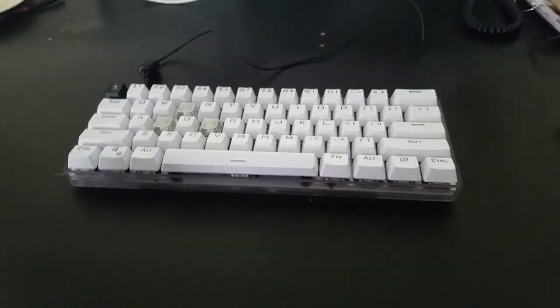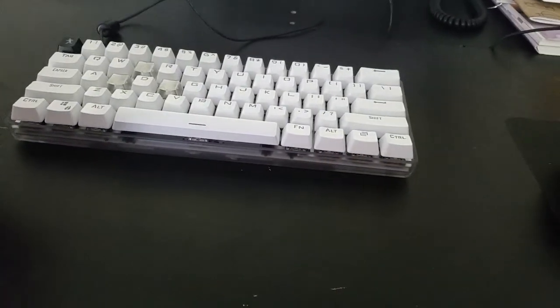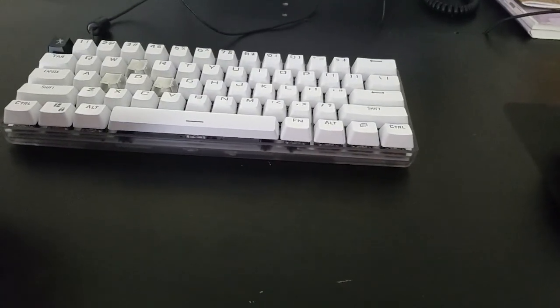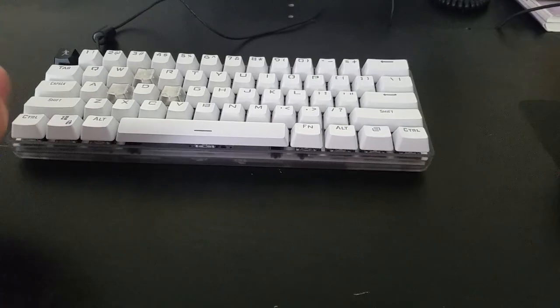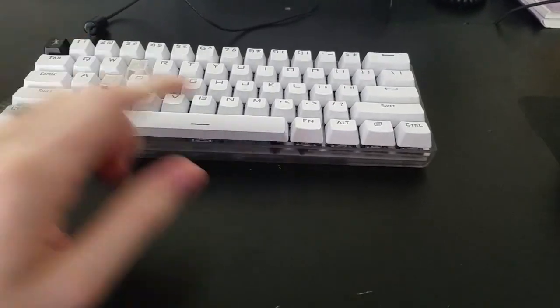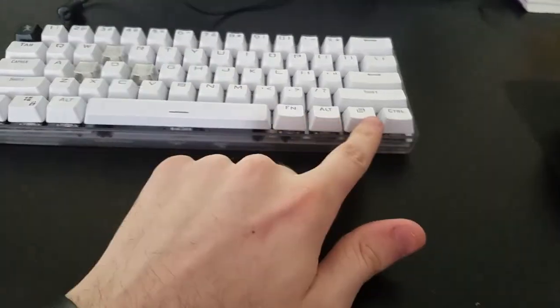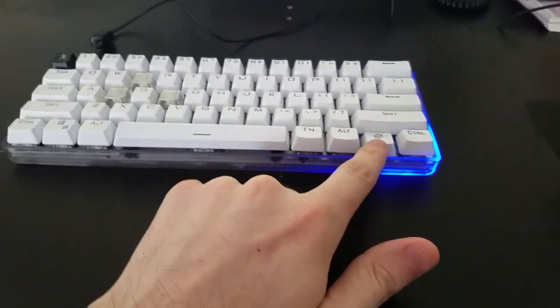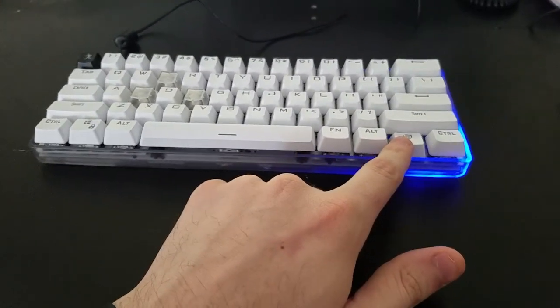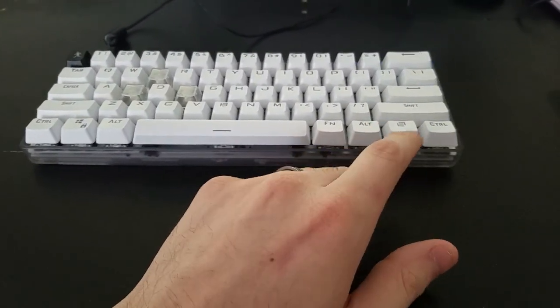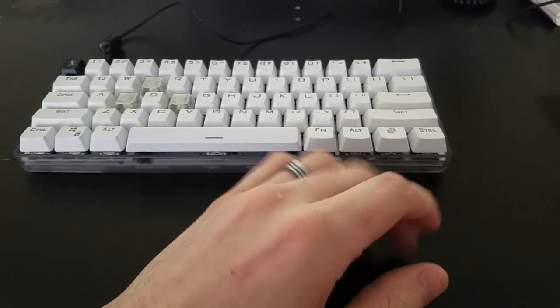That layer acts as my function one if you will, this is function two and then this one's almost exclusively just for mouse movements and other keys I couldn't fit elsewhere.